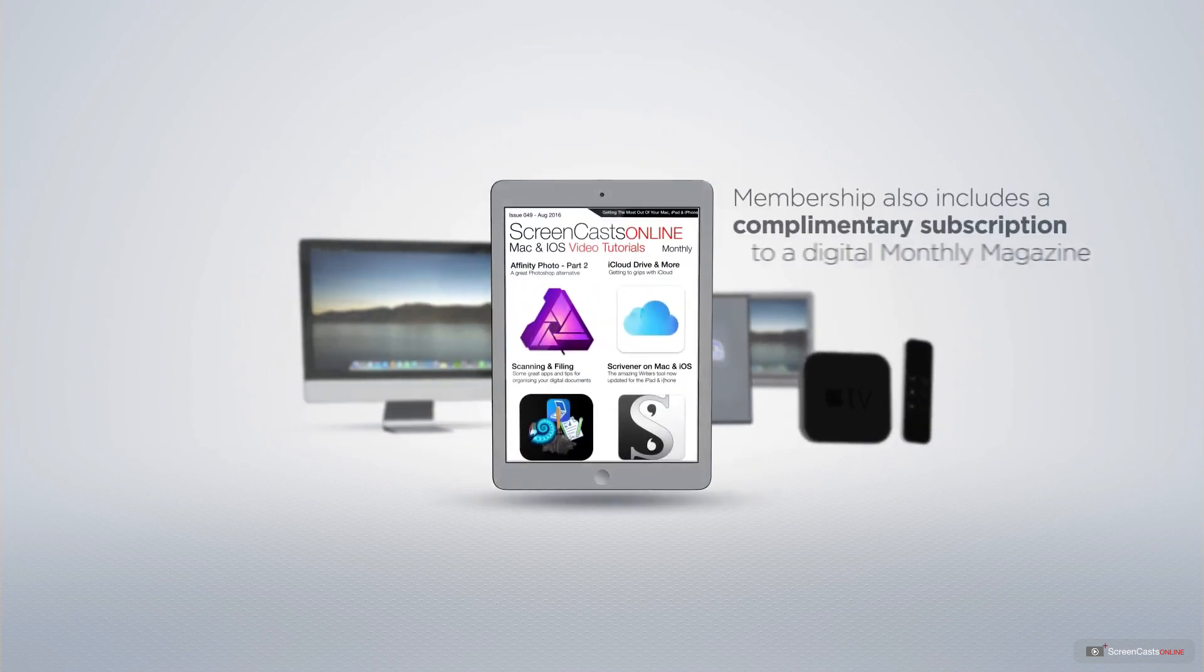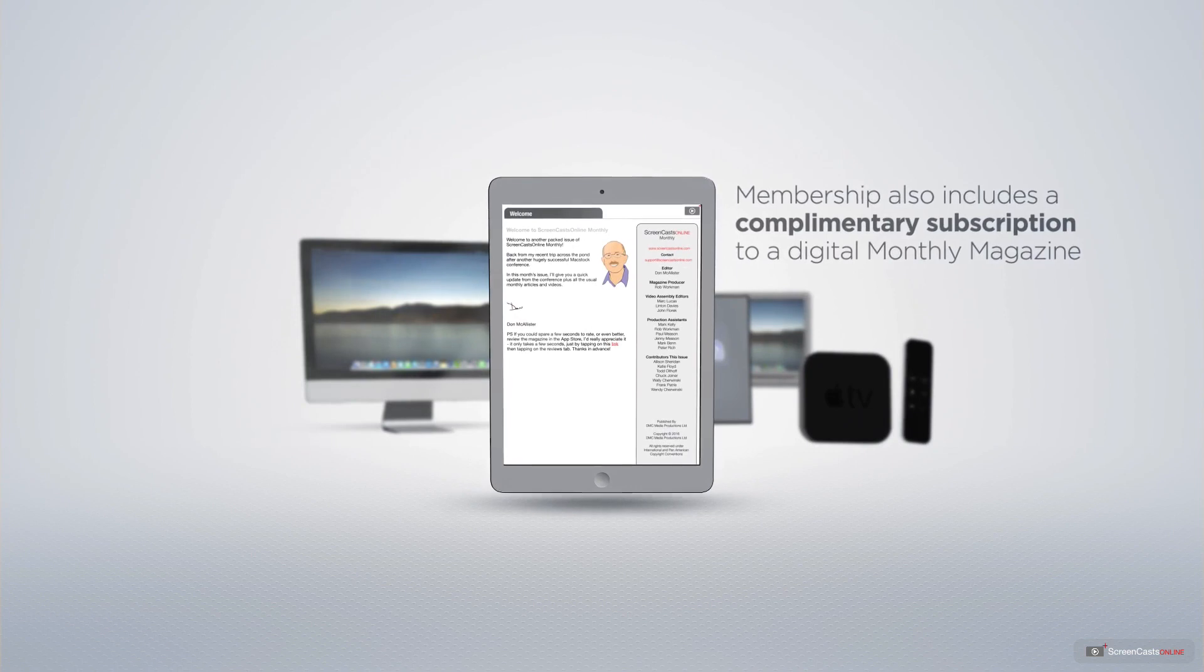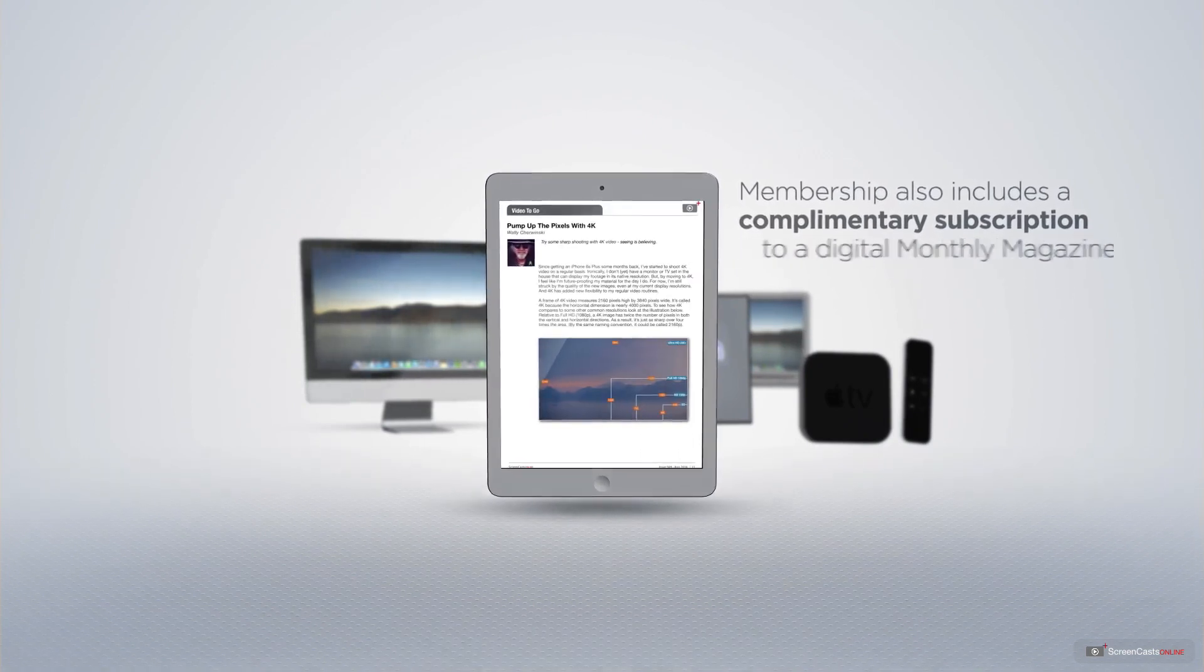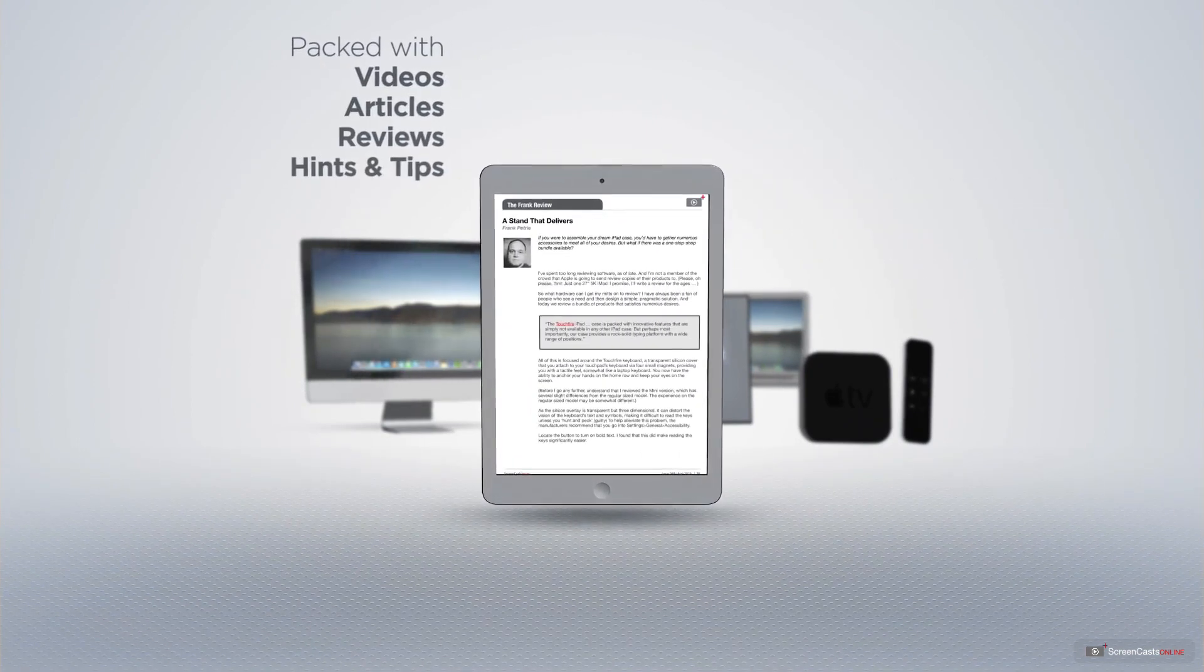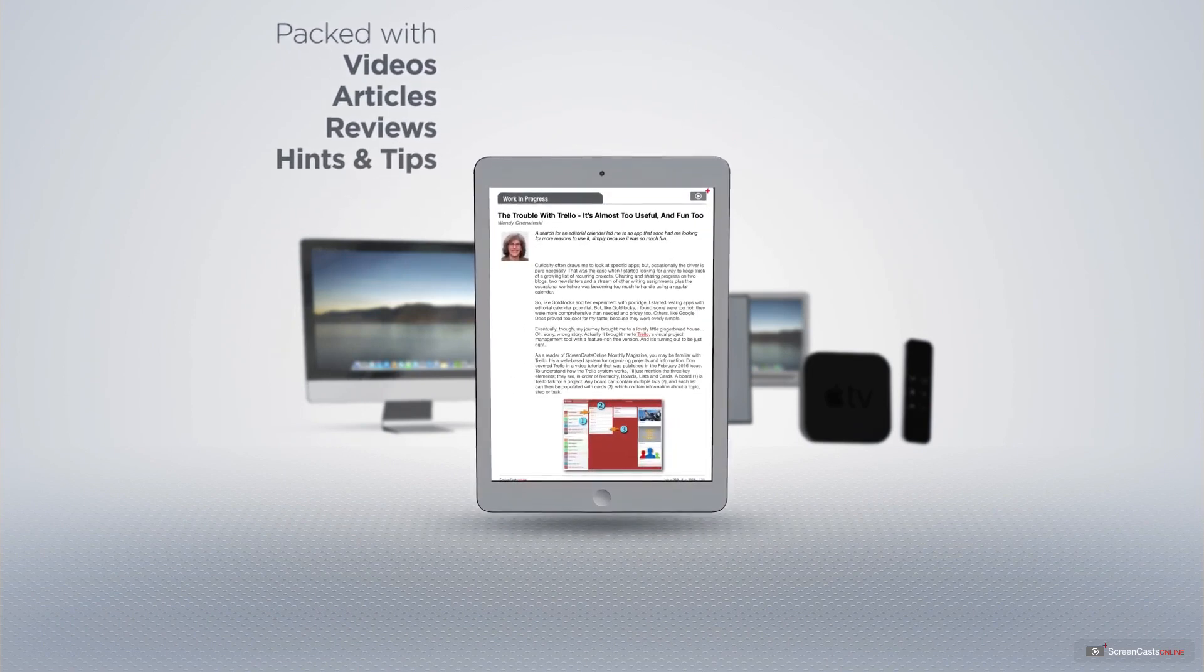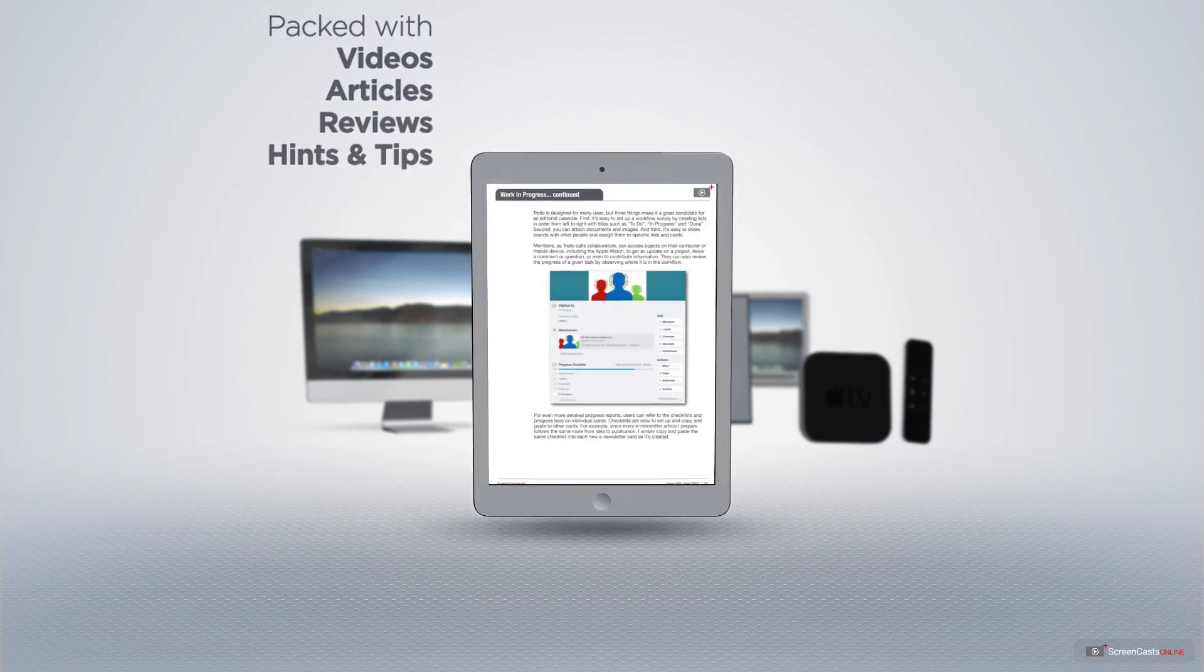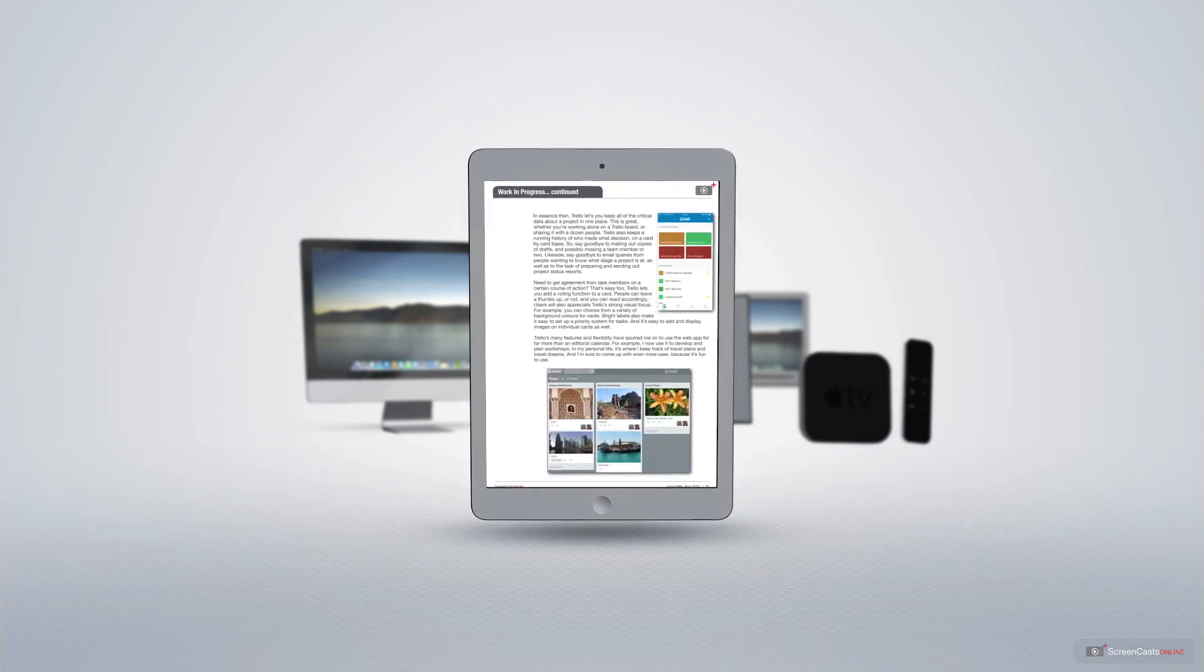and even your Apple TV using the members-only ScreenCastsOnline Apple TV app. Membership also includes a complimentary subscription to the digital ScreenCastsOnline monthly magazine, published each month and packed with videos, articles, reviews, as well as hints and tips covering all aspects of the Mac, iPad, iPhone, and all of the other fantastic Apple products.